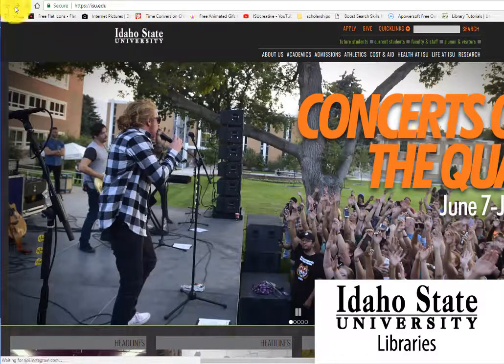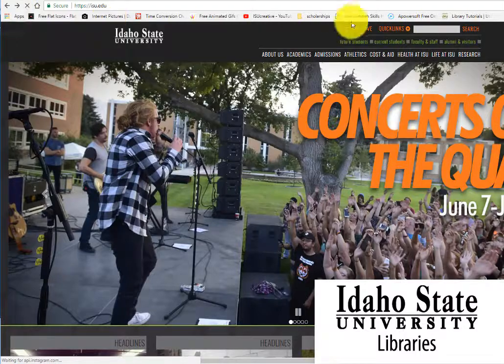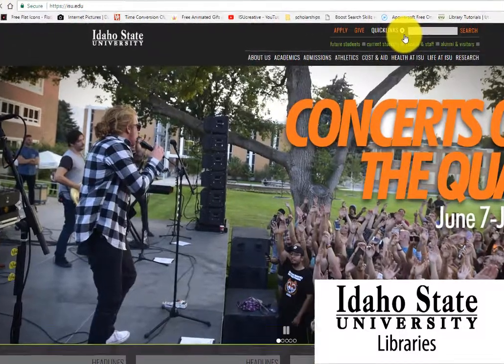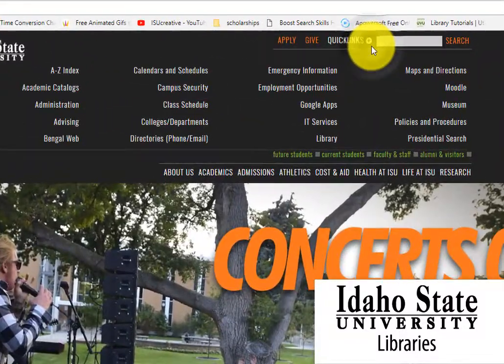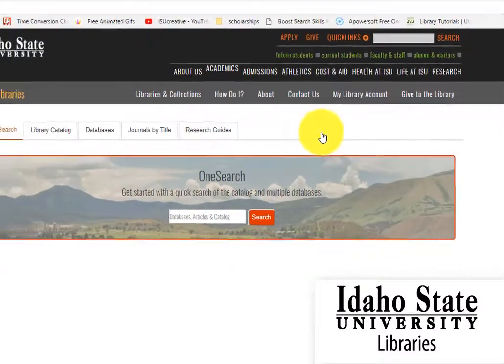Hi! The purpose of this tutorial is to help you find scholarly articles on the library website. First, go to the quick links on the ISU homepage and select Library.